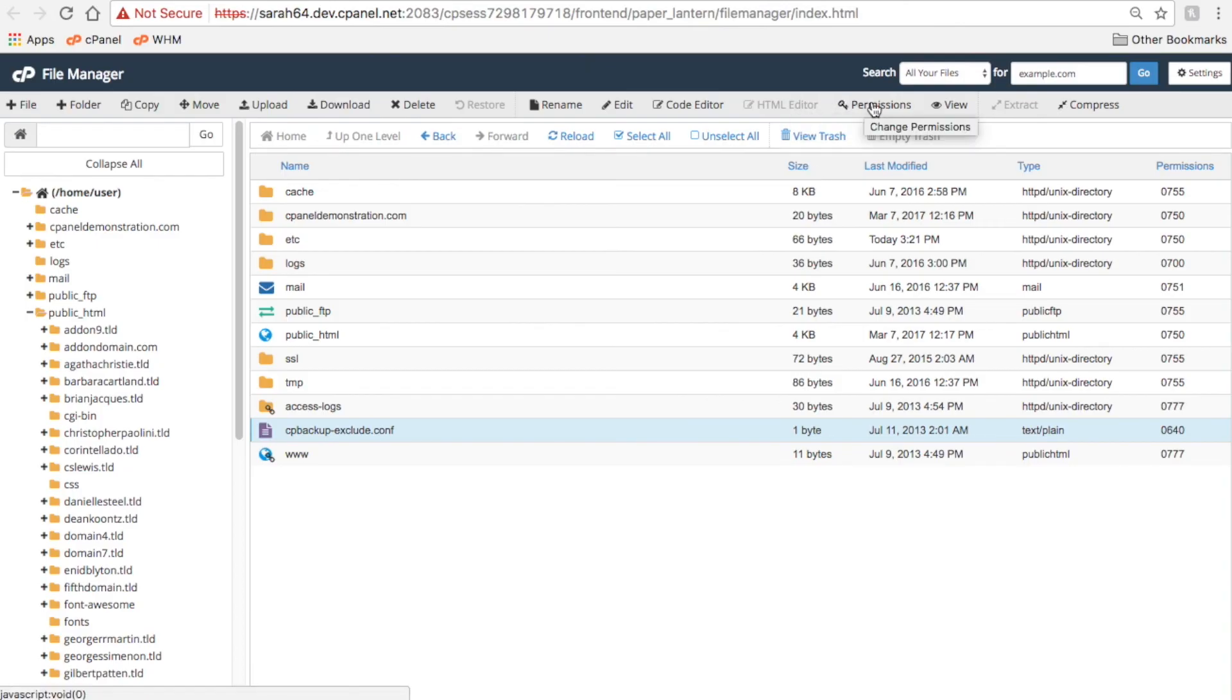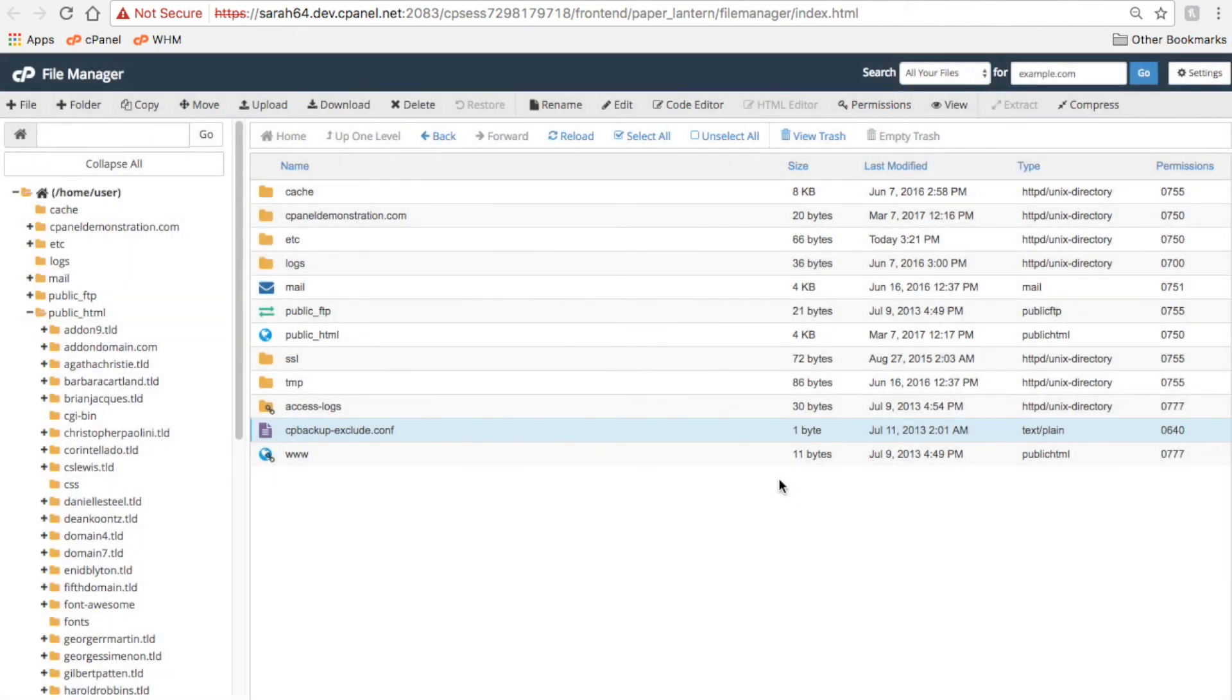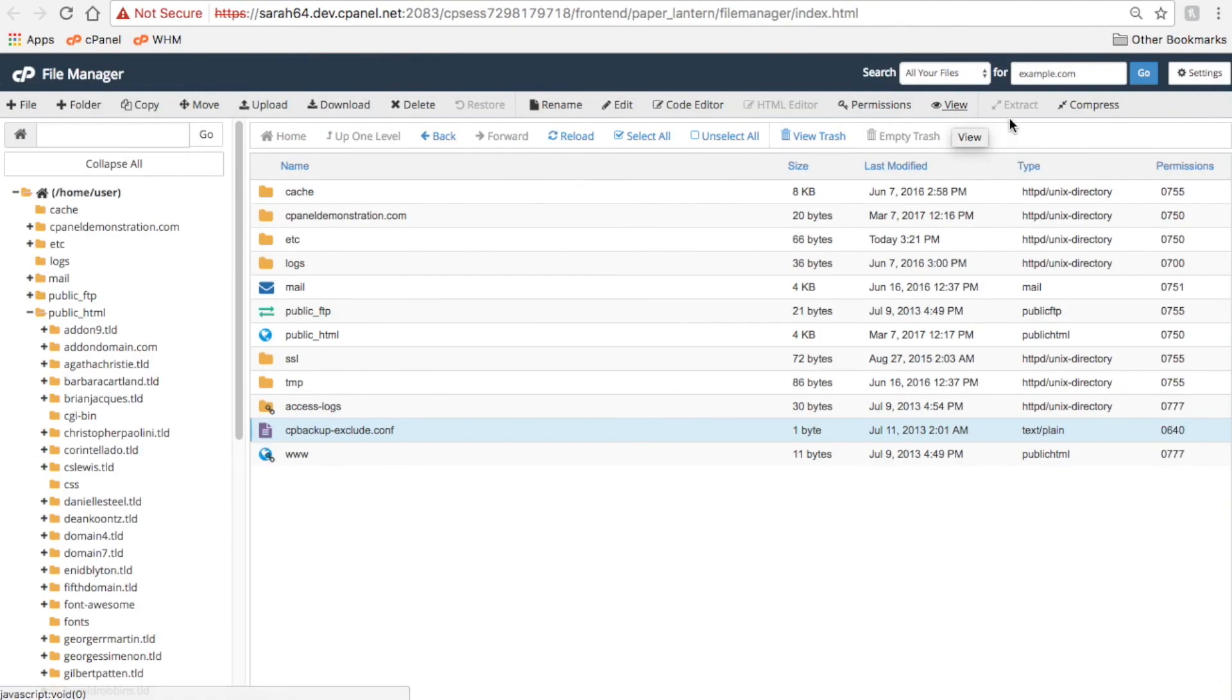You can click Permissions to update a file or directory's read and write permissions. Click View to view a file in your browser. Or click Extract or Compress to extract and compress .zip files.